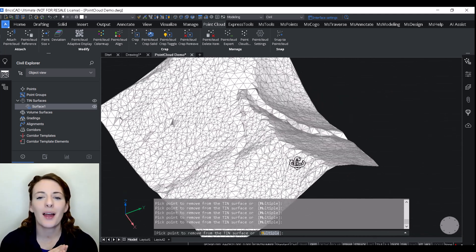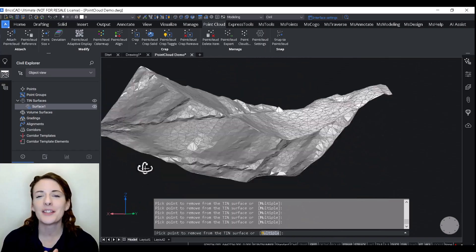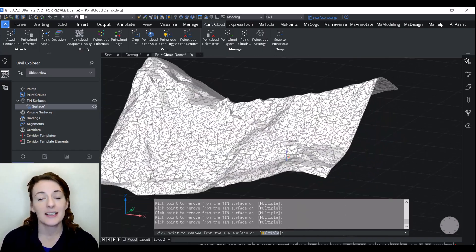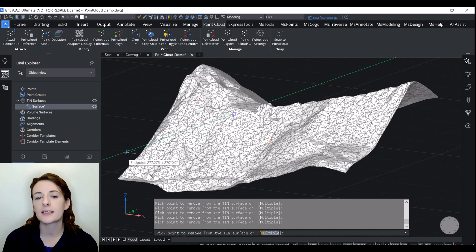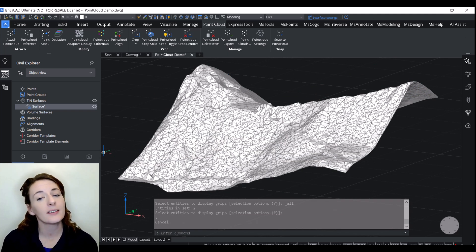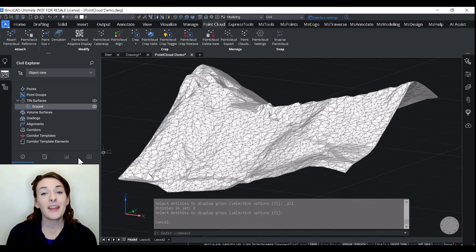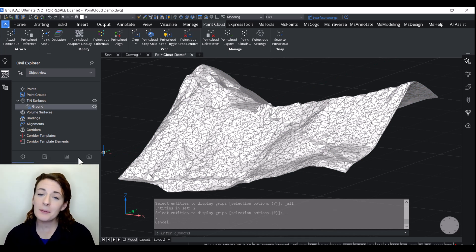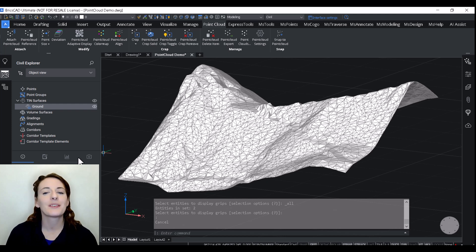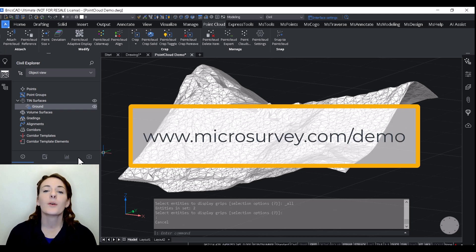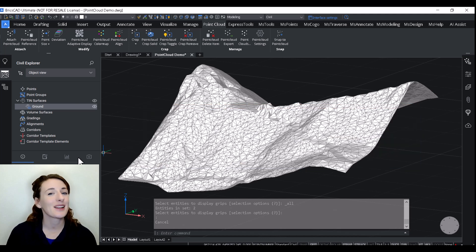A glimpse into the streamlined process of creating a surface from a point cloud using Survey Tools for BricsCAD. The intuitive BricsCAD tools, coupled with seamless integration into the main workspace, make it a breeze to work with point cloud data and generate accurate surfaces. Thank you so much for joining me in this episode. If you have any questions or suggestions for future topics, please feel free to reach out. Don't forget to explore Survey Tools for BricsCAD yourself with a free demo from the MicroSurvey website. Until next time, this is Kayleigh signing off and I'll see you in the next video.